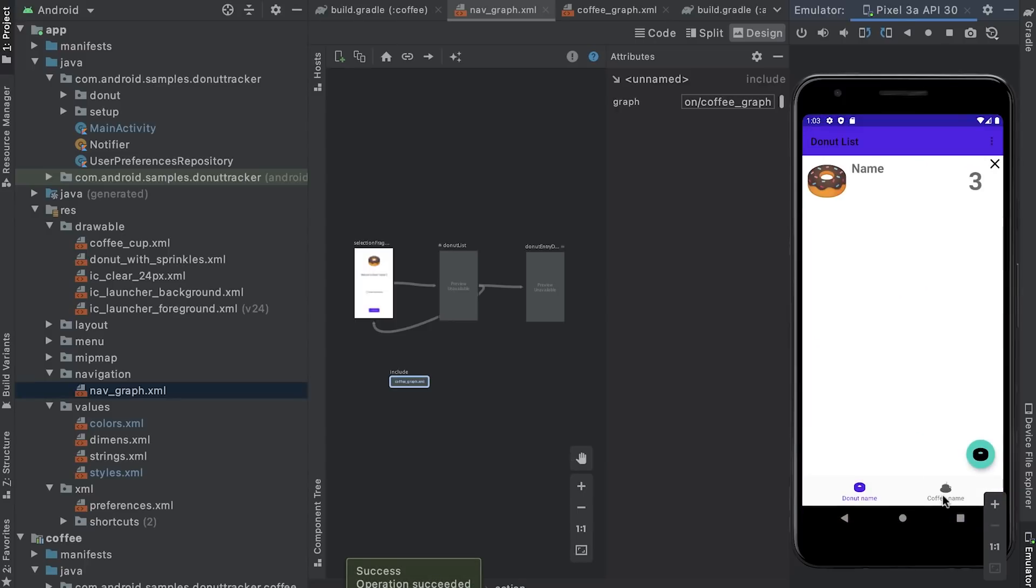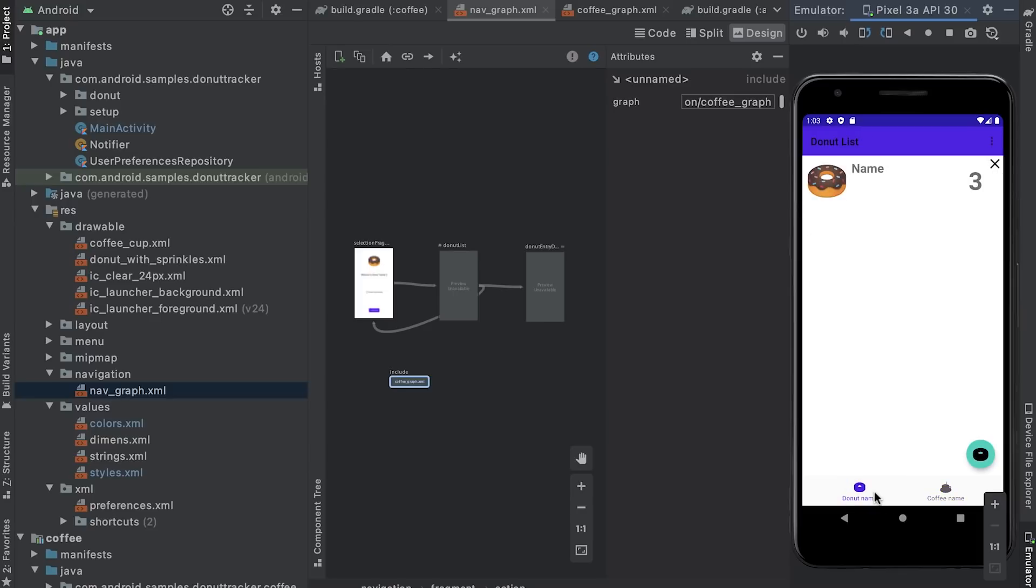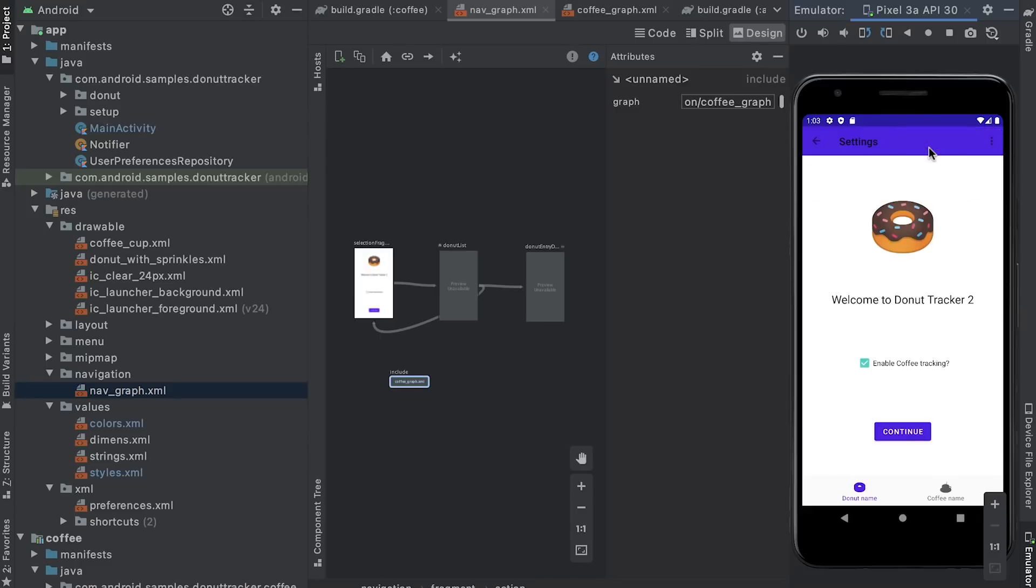With this change, I separated the coffee tracker module and its navigation from the rest of the app, which means the coffee tracker module can be used independently from the donut tracker.